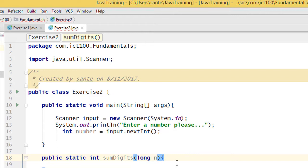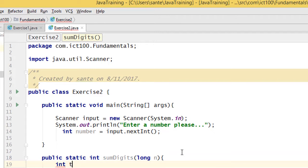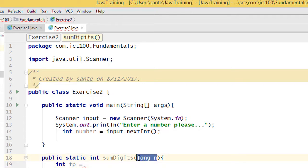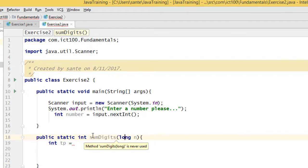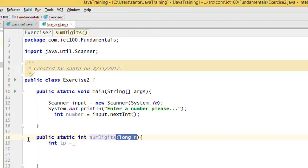Before doing anything, you need to think it through. I want to save the number received by this method into a temporary variable, so I'll create an int variable called 'temp'. Because we're receiving a long here but the method returns int, we need to convert — type cast — this long to int.